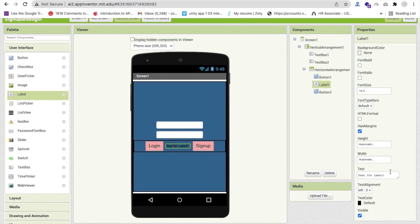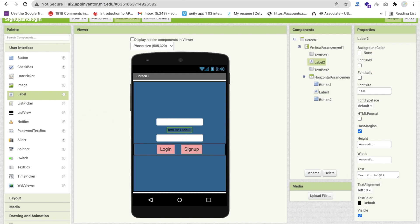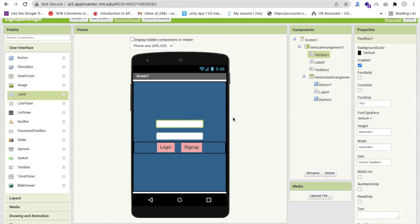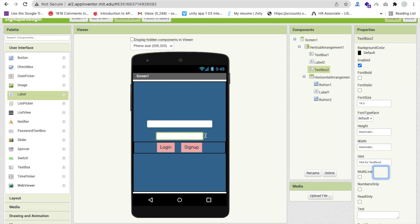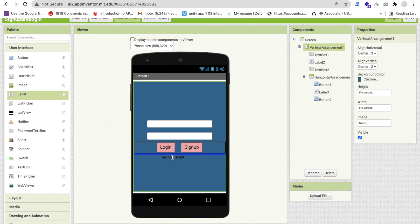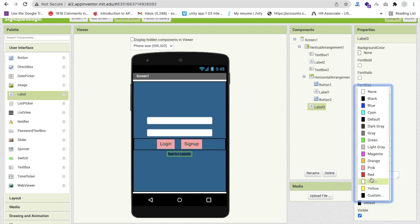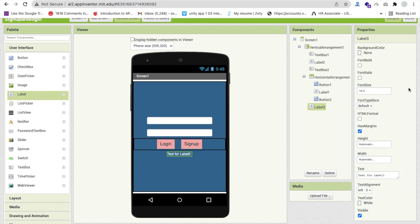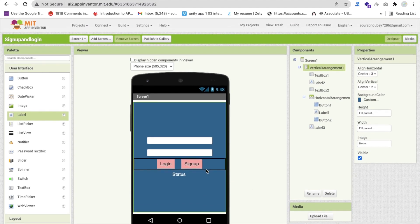We need to add a small label to make some space between both buttons - remove the text from it. Add another label between both text boxes and remove its text too. Make each text box width about 70 percent. We also need a status label - Label3 - where we will display all status messages for sign up and login. Set its font size to 18 and text to 'Status'.